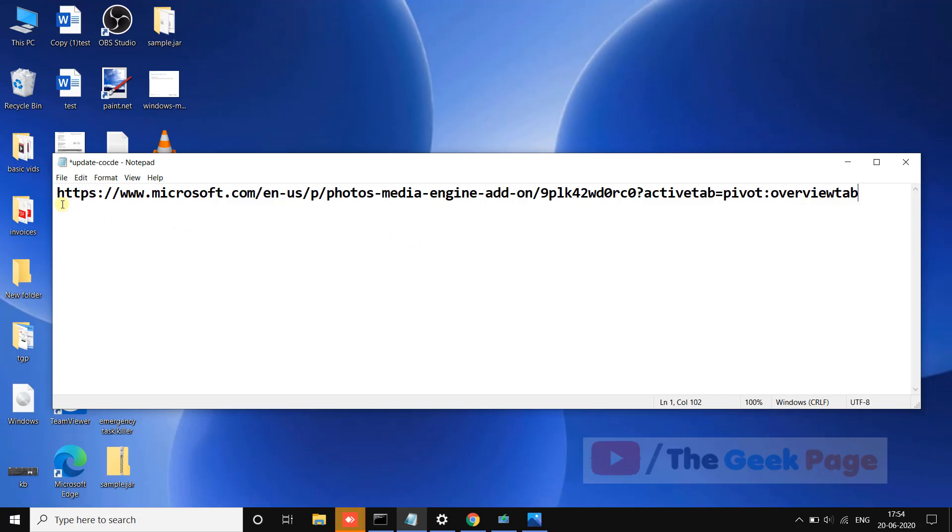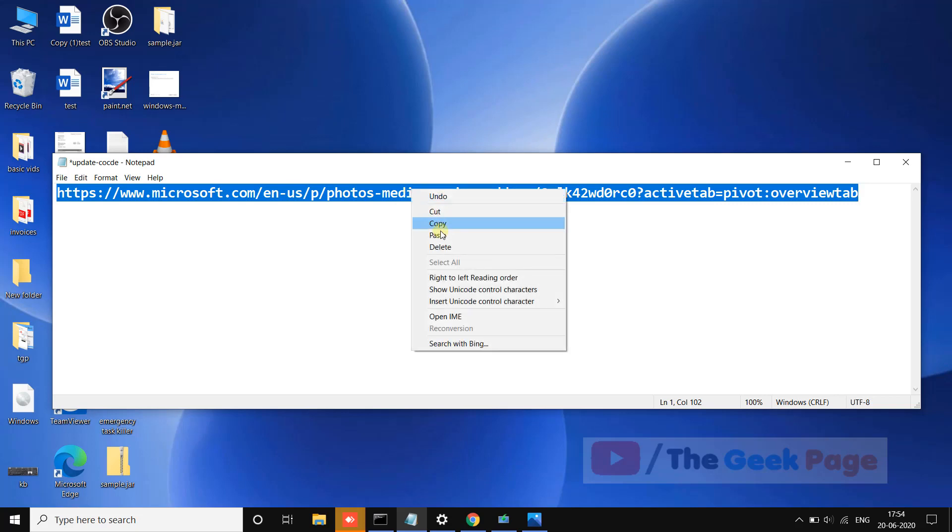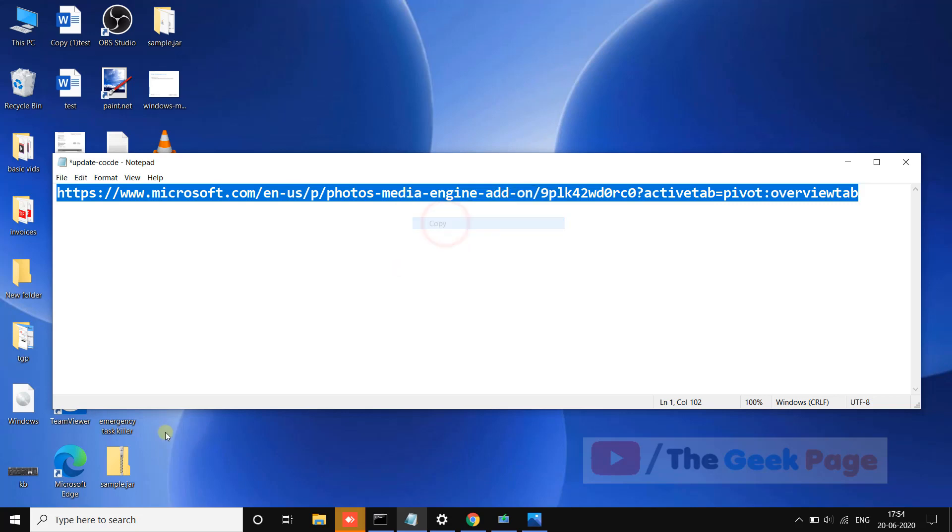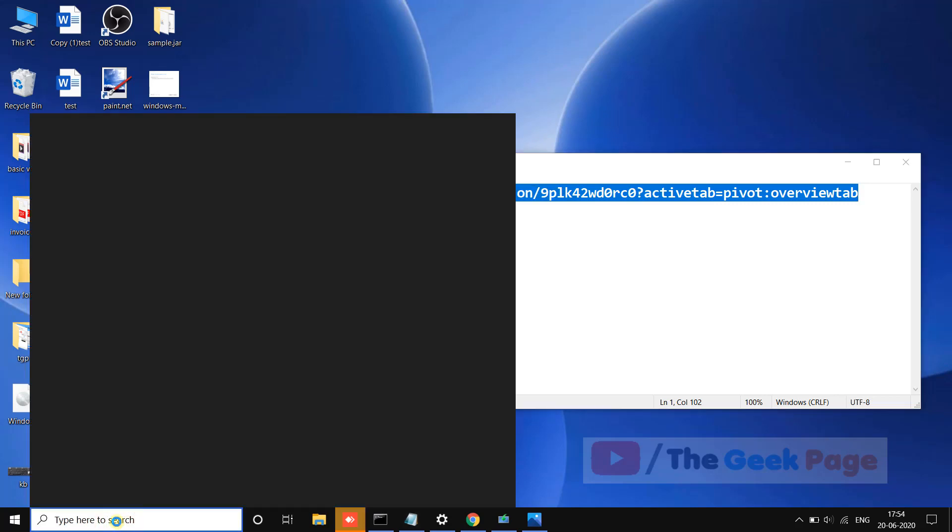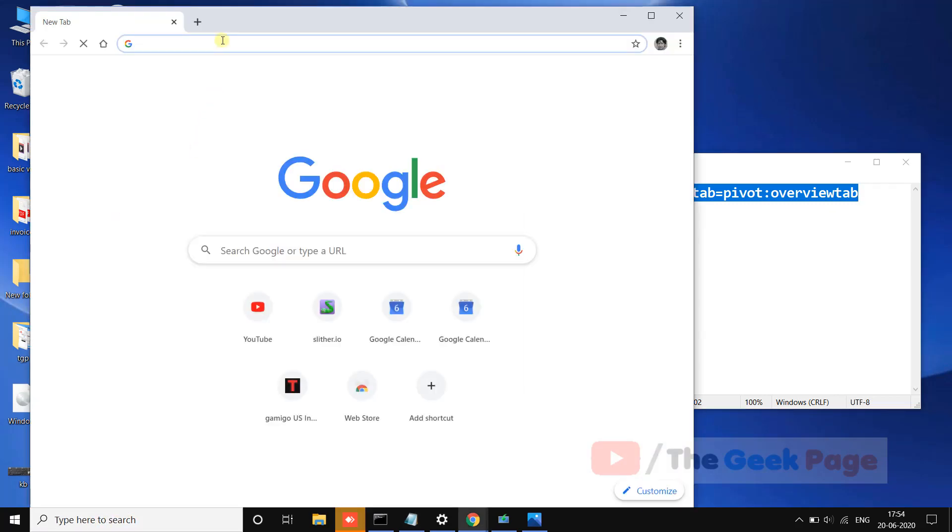Let's move to the first method. We have to go to this link I have pasted in the description of the video below. Just click on that link to